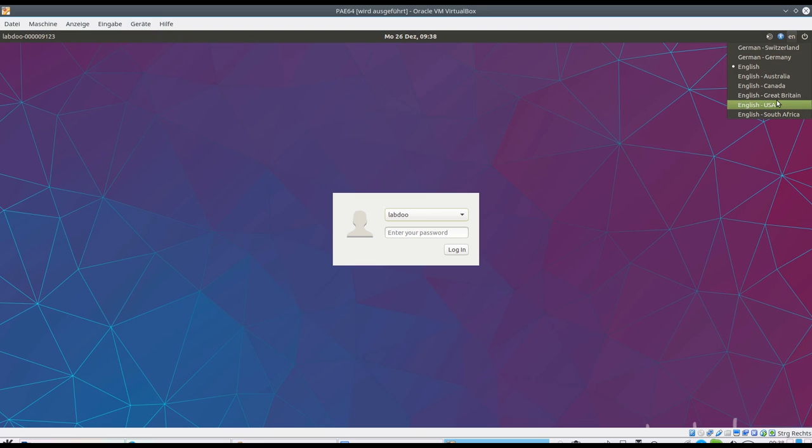The selected keyboard is very important when you enter the password. Please make sure that the correct layout of your keyboard is activated, because otherwise entering a password might be a problem.